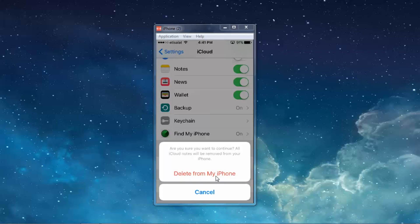Now you get a message asking are you sure you want to continue. All iCloud notes will be removed from my iPhone. Select delete from my iPhone.